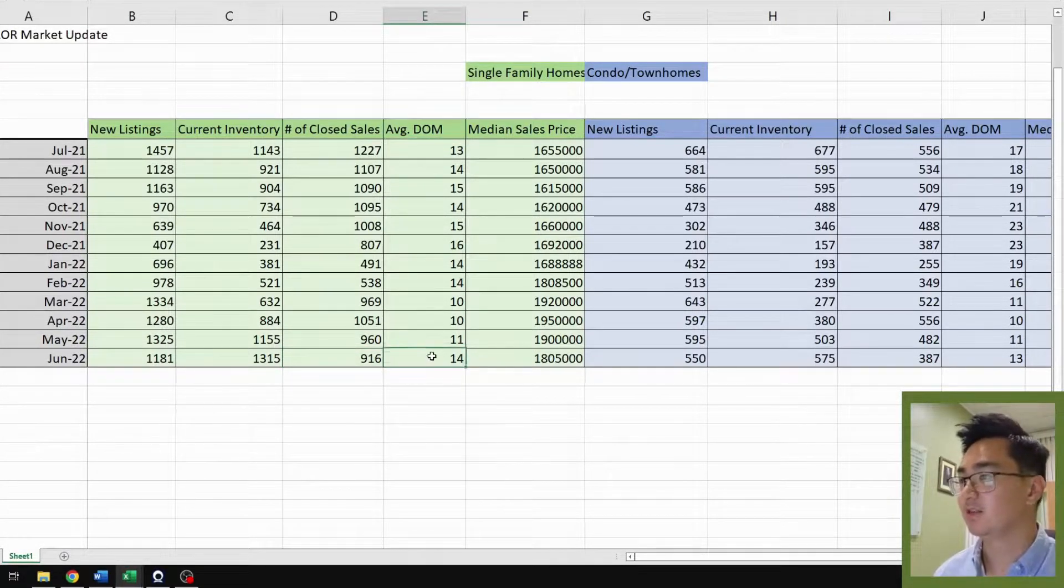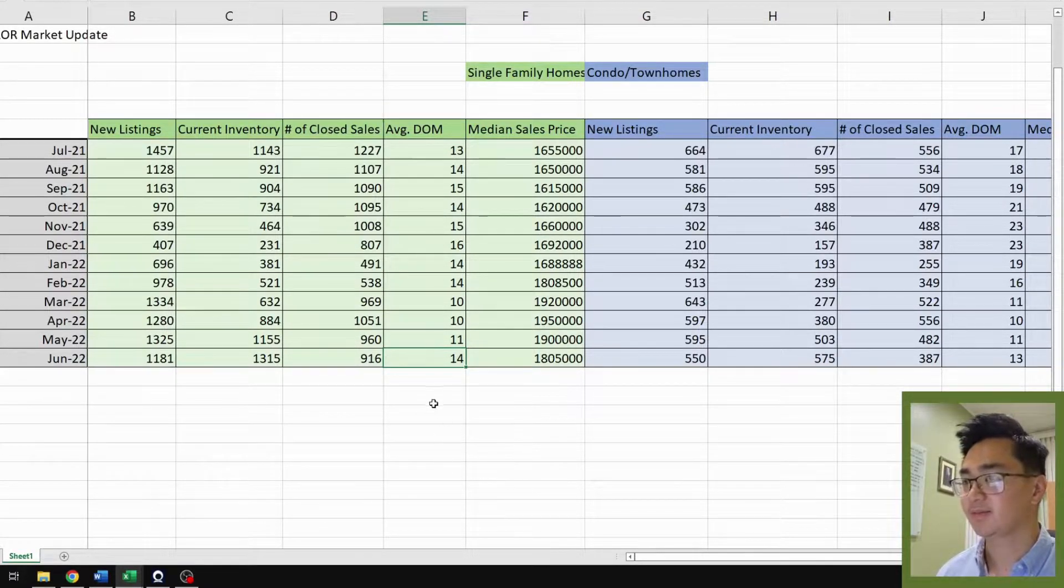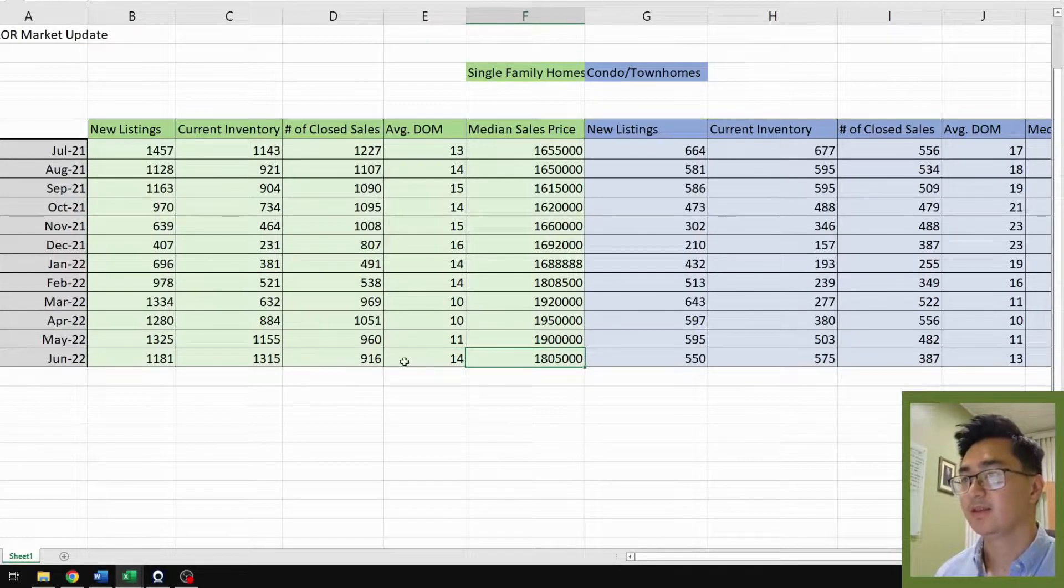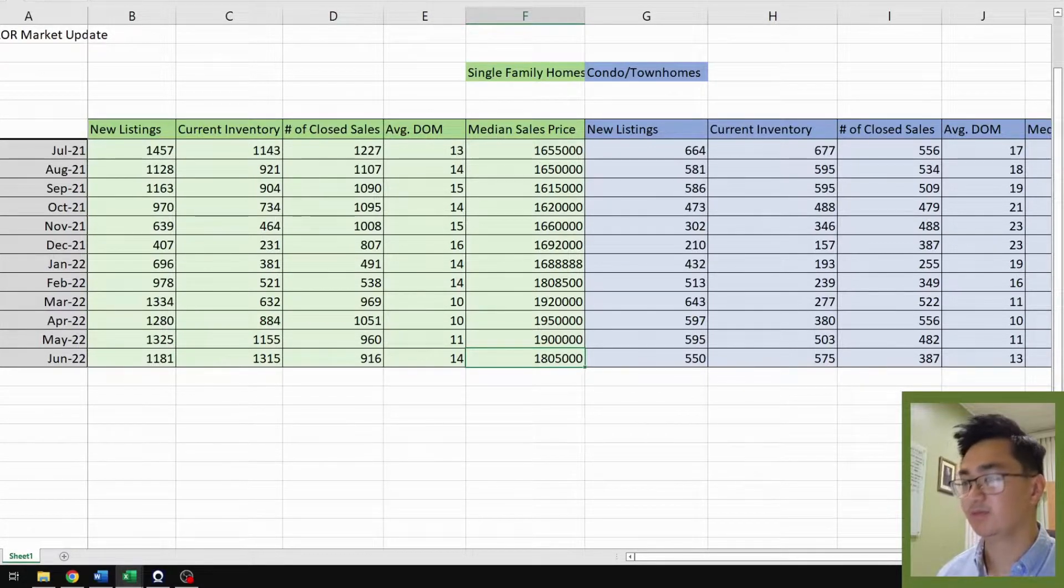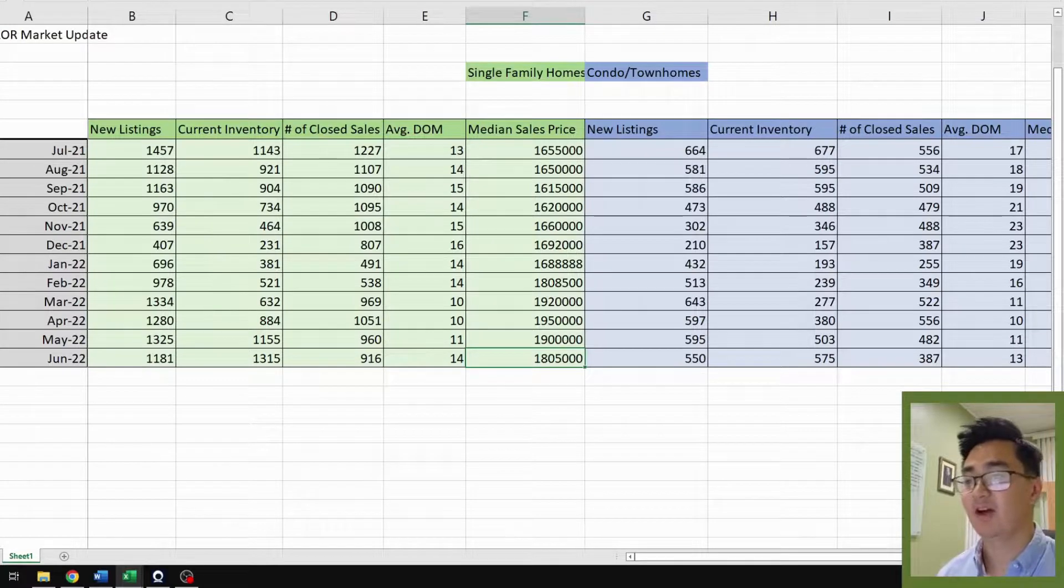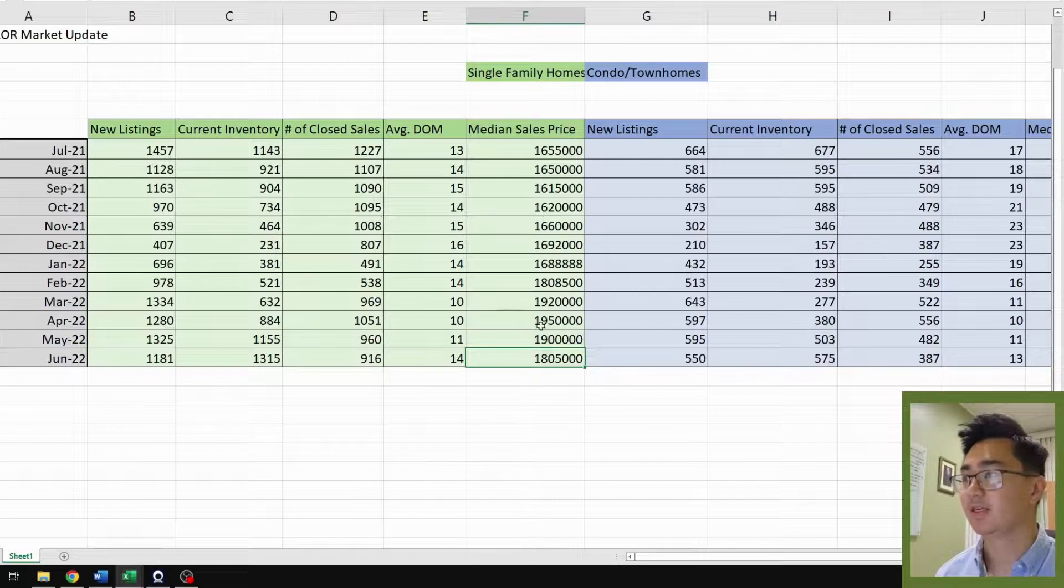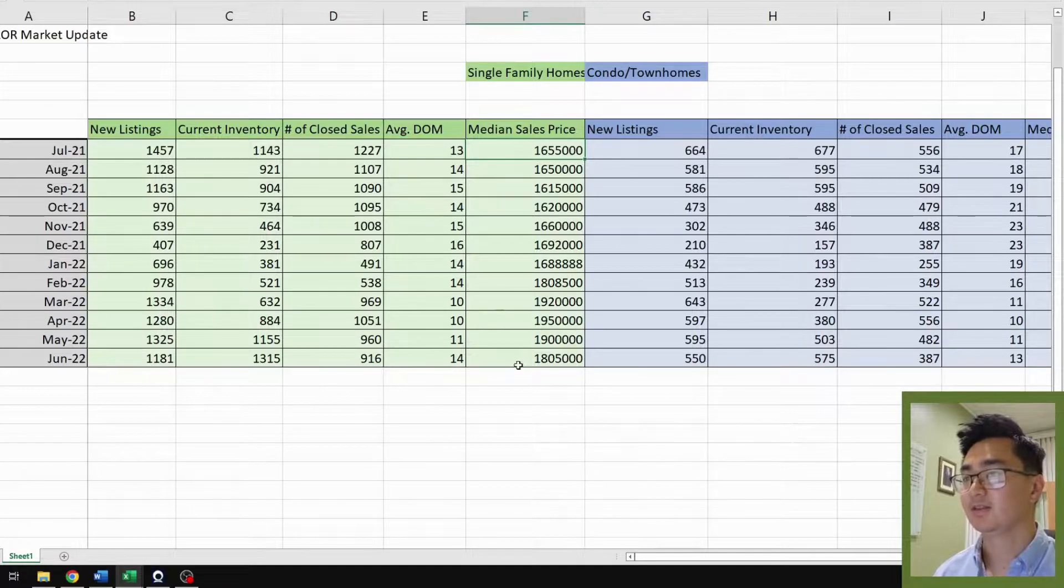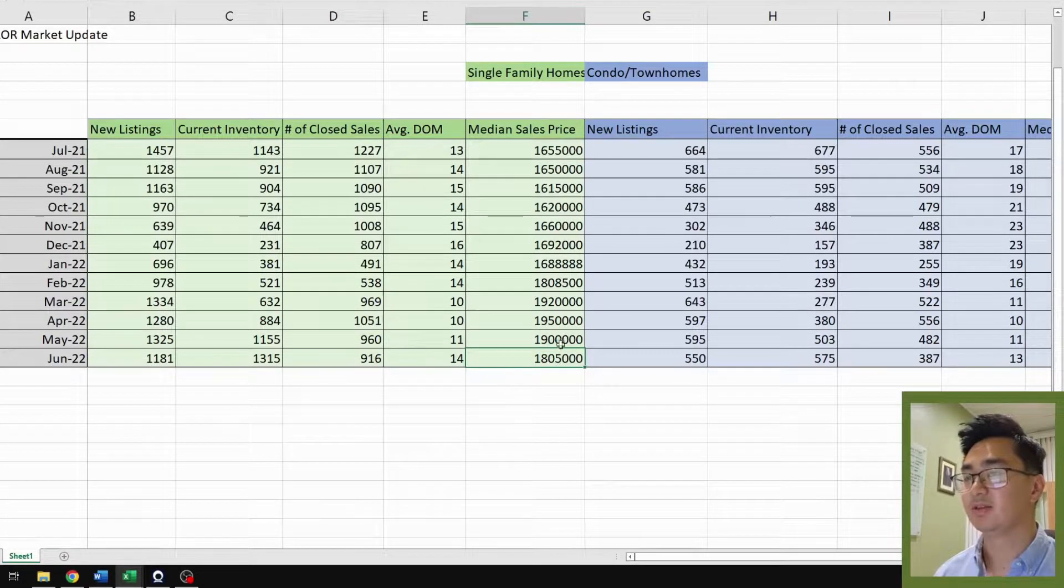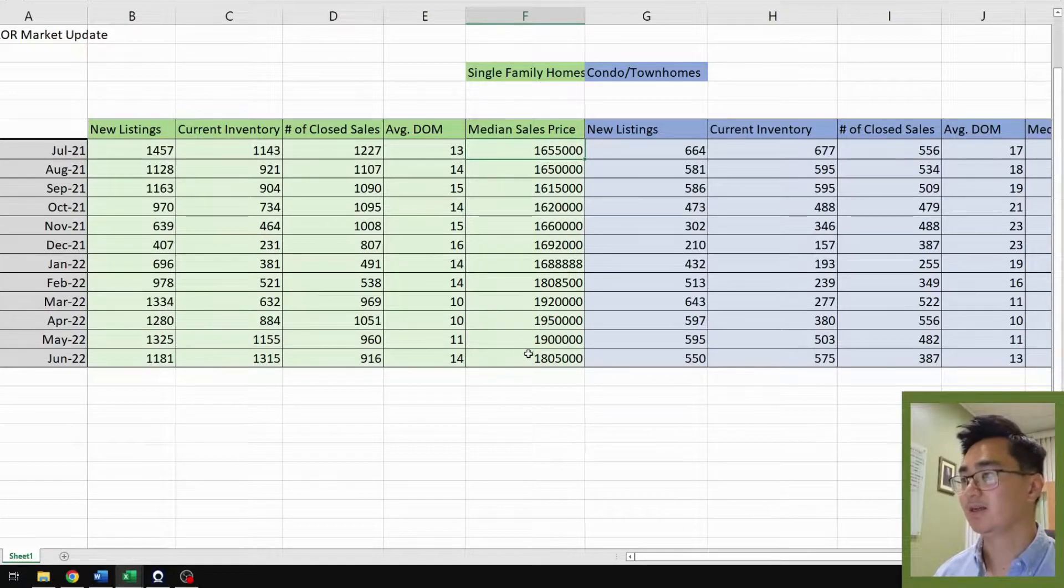Average days on the market, we have 14, slightly increased from May, that's three days. Median sales price, we have 1.805 million. That's a 5% drop from last month of May, which was 1.9 million. You can see over here in July 2021 it was at 1.655, so the number is still slightly higher than what it was almost a year ago.